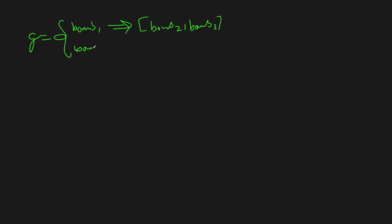So, bomb two will have some ones we can reach and on and on. And what this comes down to is actually just a simple depth-first search.